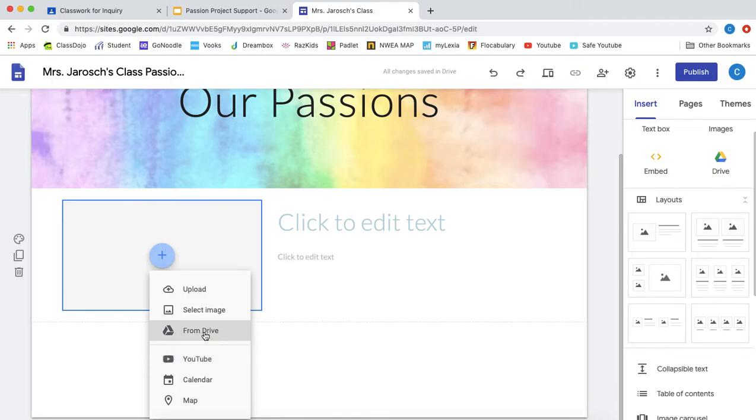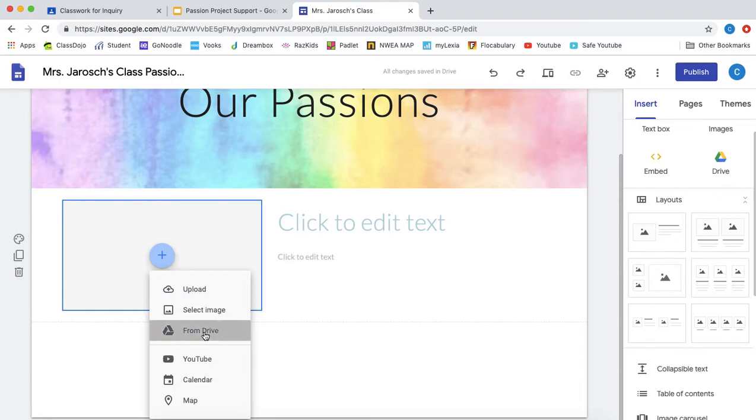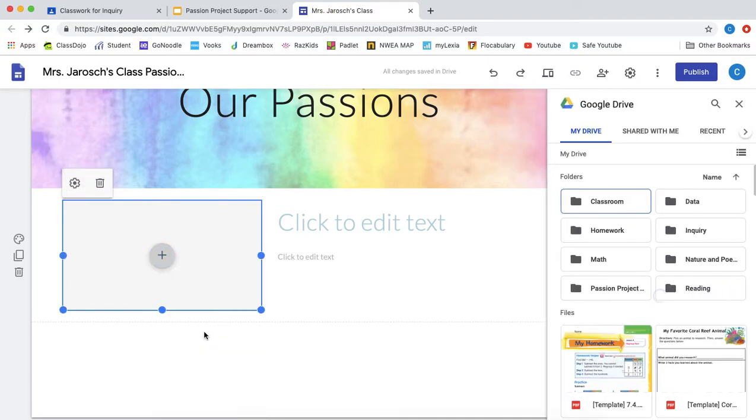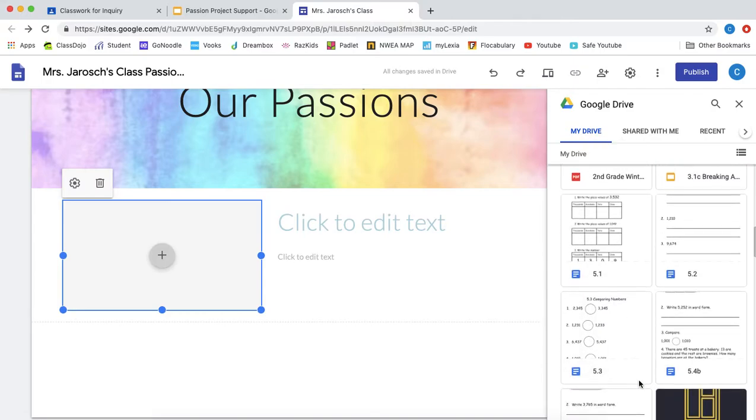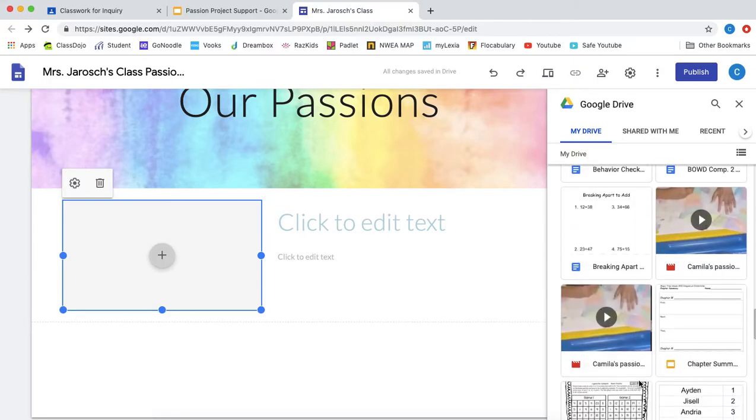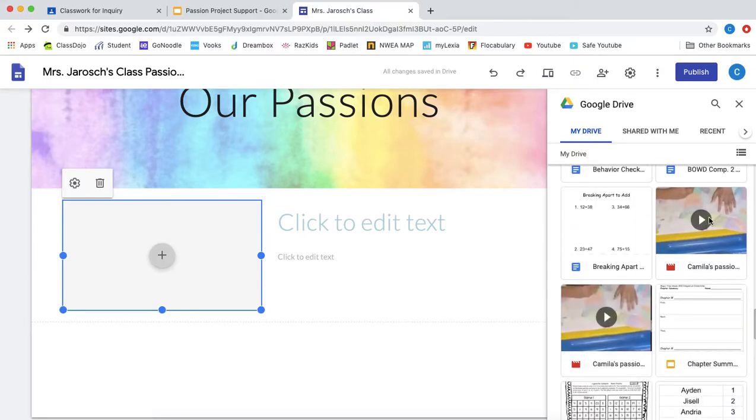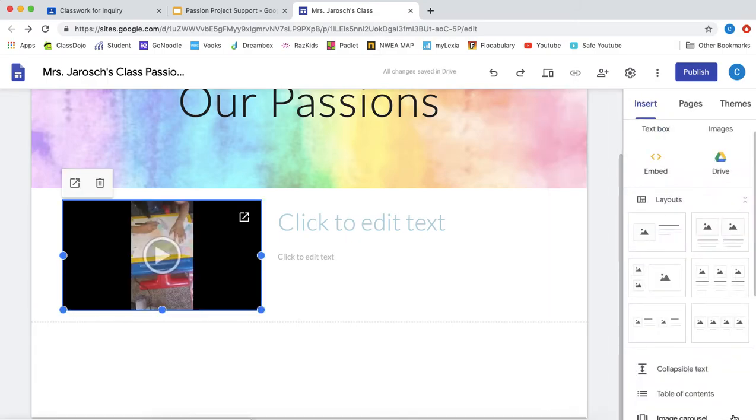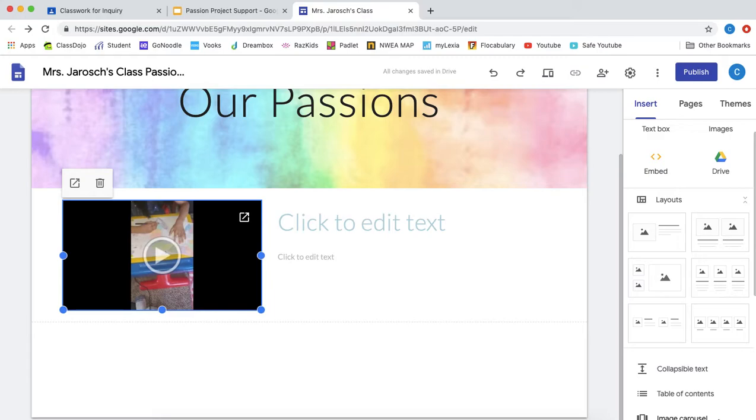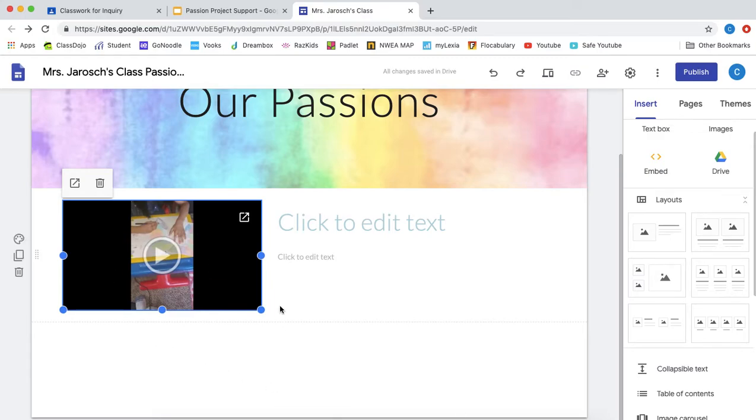Now I am going to use part of Camila's project to show you how to do this. So I went to my drive because that's where it is and then I click on the video and I inserted it and right there you can see her project.